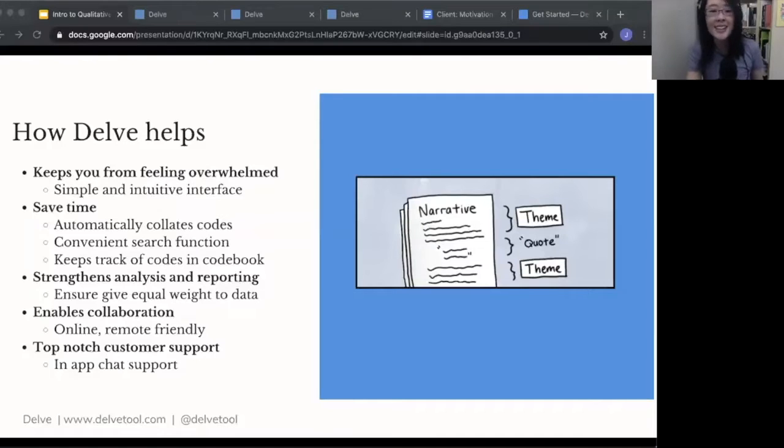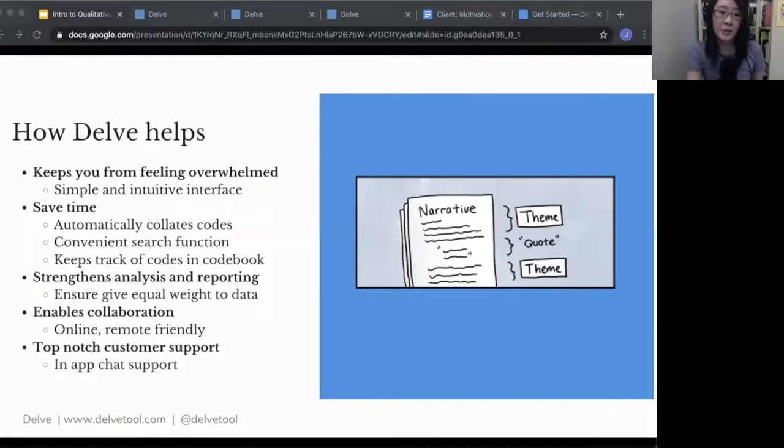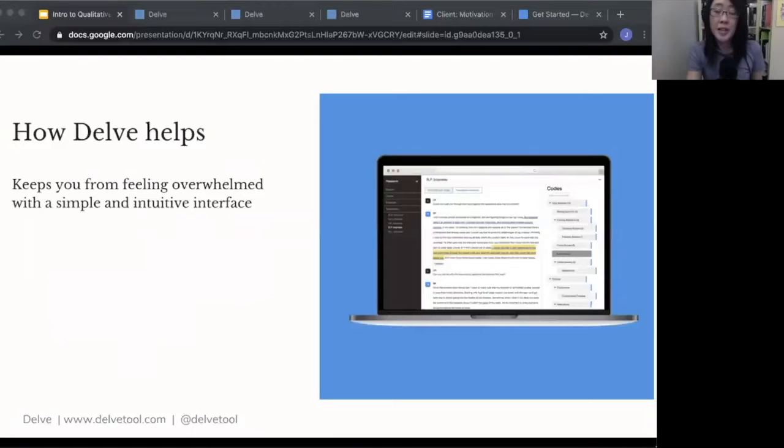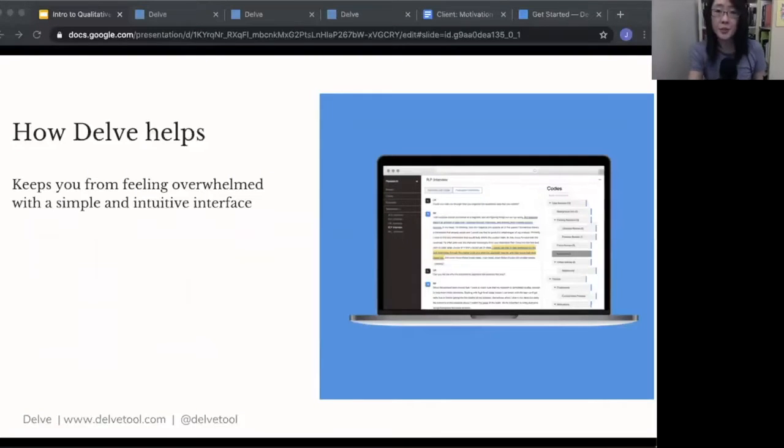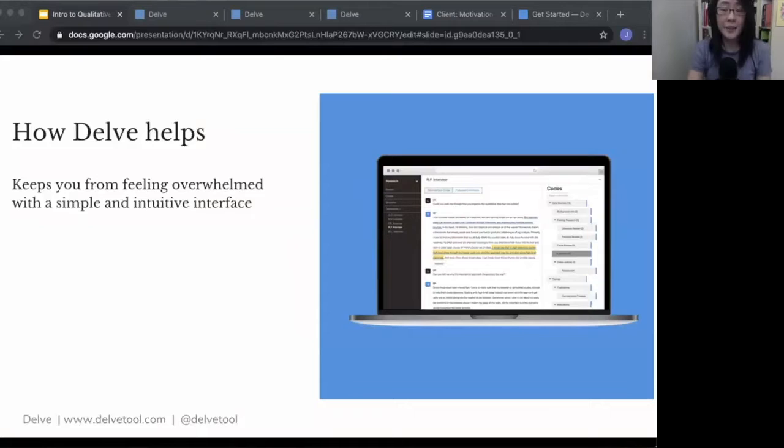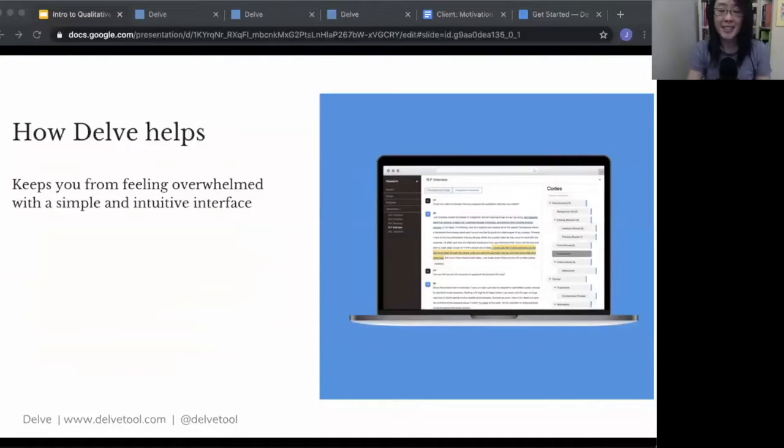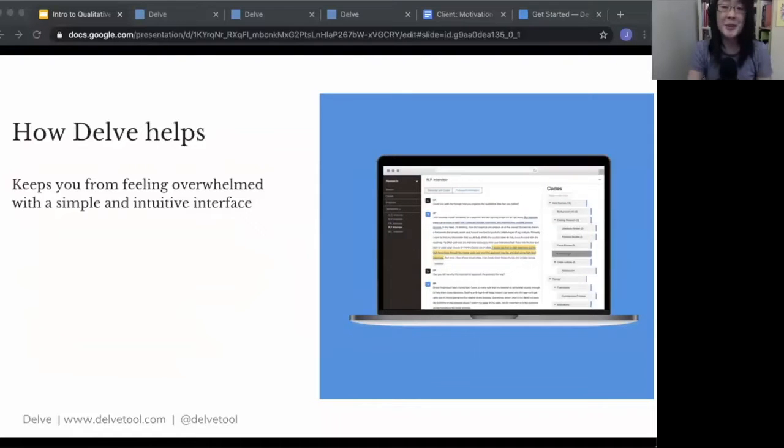enable collaboration, and then how you can get help with the top-notch customer support. So Delve is a software that is very simple and intuitive to use, very easy to learn. That makes it very good if you are teaching a qualitative analysis class or if you're new to qualitative coding. The software is easy, so you can focus on the hard task of qualitative coding itself.